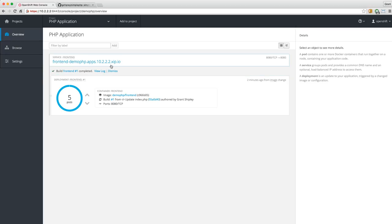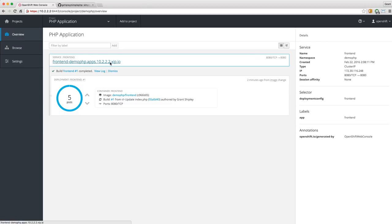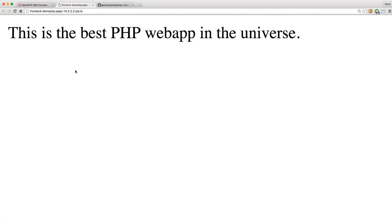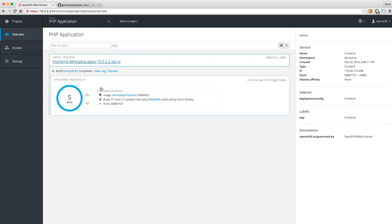Pretty phenomenal — I didn't have to do anything. Now if I hit this web application, it's going to be load balanced across those five pods. I'm taking advantage of Docker, Kubernetes, getting this web-scale setup going. I don't know anything about how to set up HAProxy load balancers, route traffic with session affinity, or all that other stuff we leave to our operations team — but I was still able to take advantage of this as a developer.